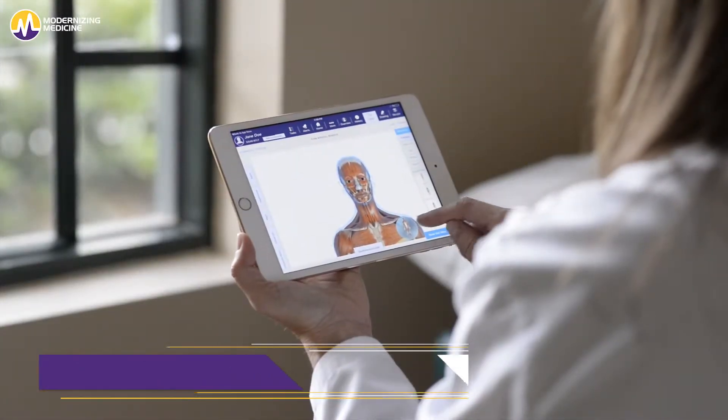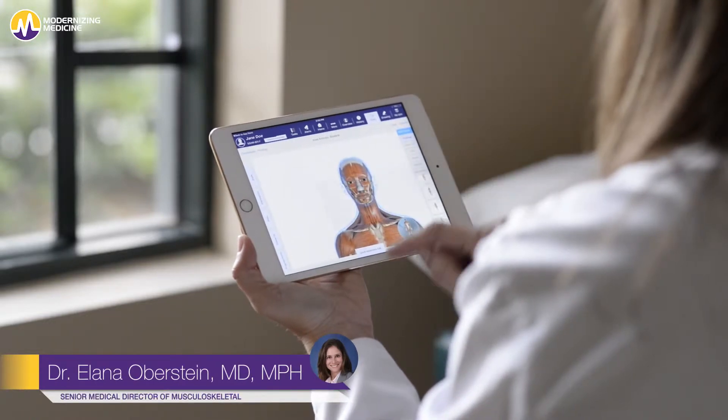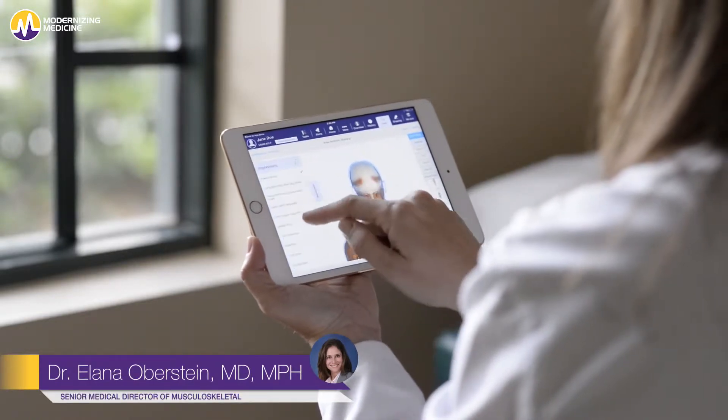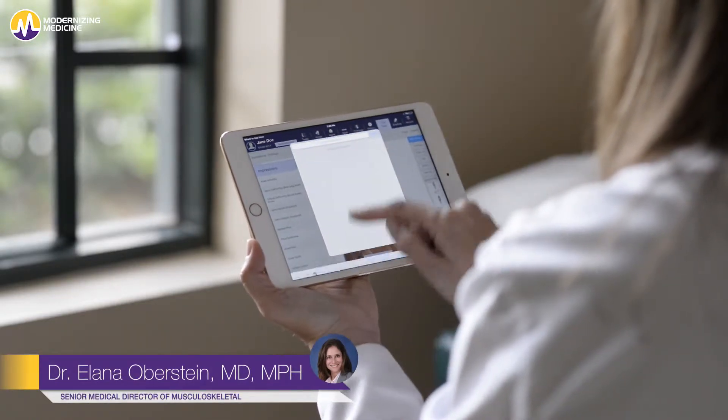Hi, I'm Dr. Ilana Oberstein, and I'm the Senior Medical Director of Musculoskeletal at Modernizing Medicine.